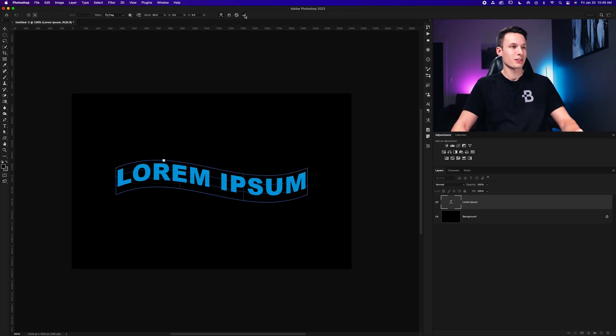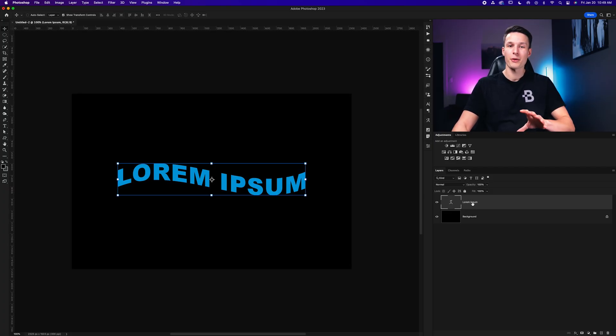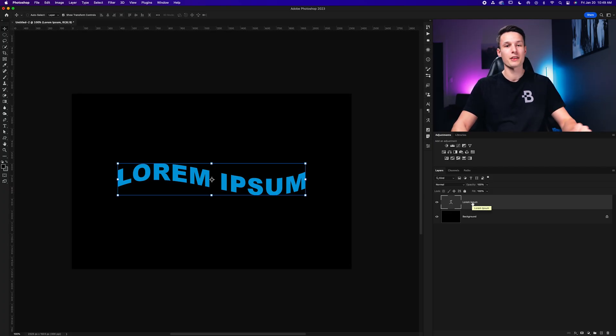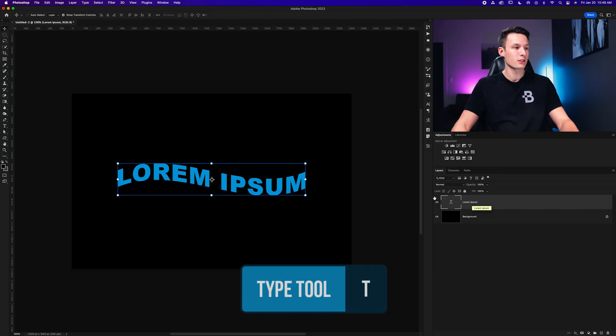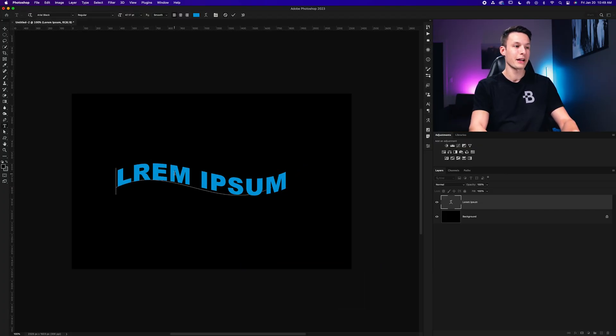And then once you're happy, just press the check mark to commit to that. Now the advantage of this method is that the type layer remains a type layer. You don't have to deal with rasterizing anything. You don't have to have a smart object. You can just select your type tool again, click on your text and begin to edit it as you like and the effect will stay in place.